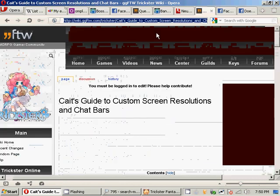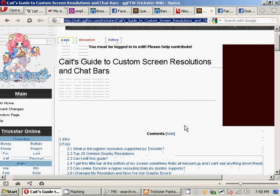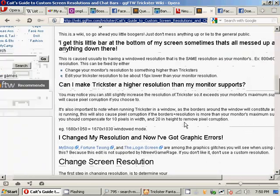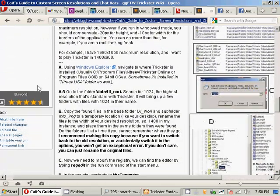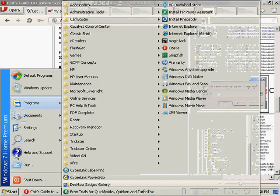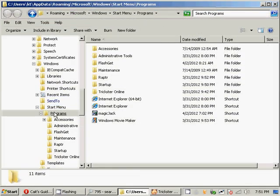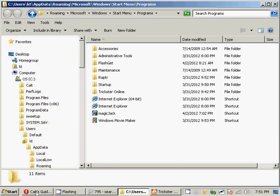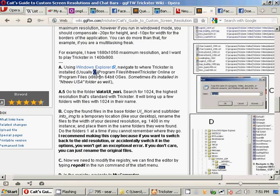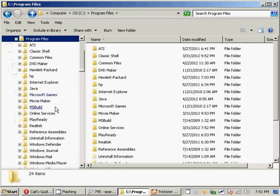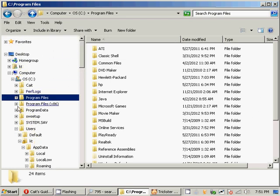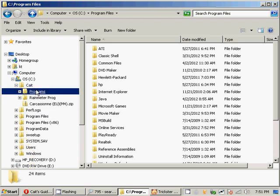First of all, you want to probably reference the screen resolution guide on the GGFTW wiki. We want to open Windows Explorer, which you can usually access by clicking programs or on your desktop hit My Computer. We want to navigate to where Trickster is installed, usually in C:/Program Files/Entry, but I didn't install mine there.